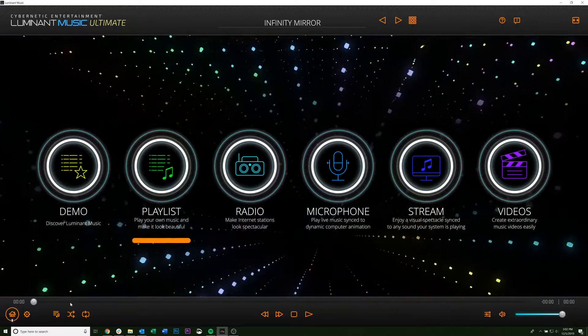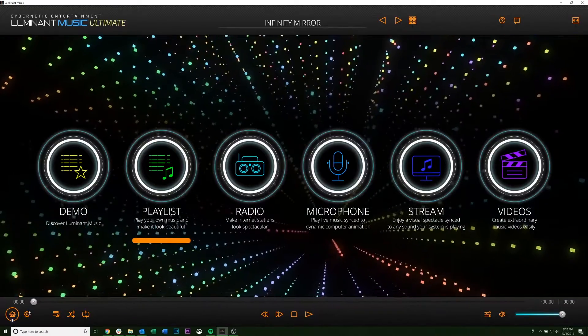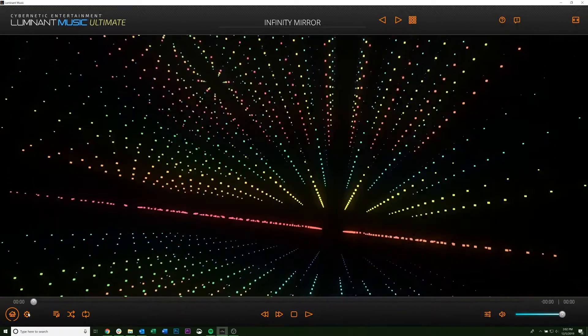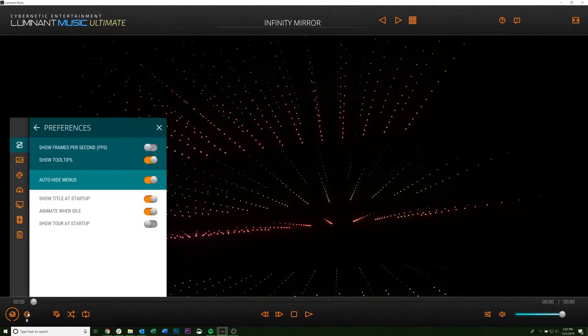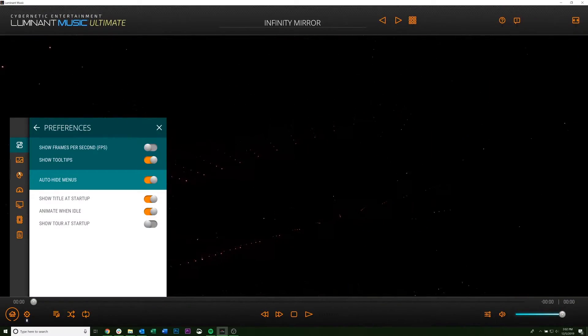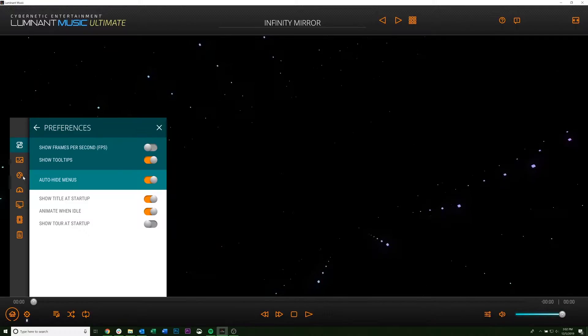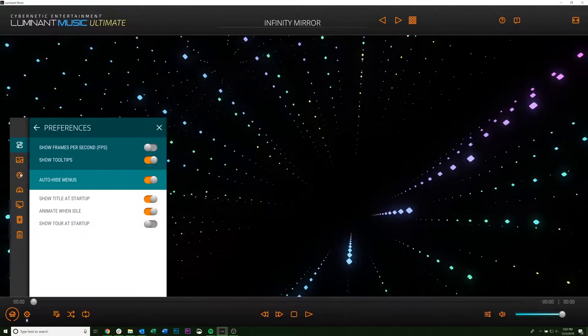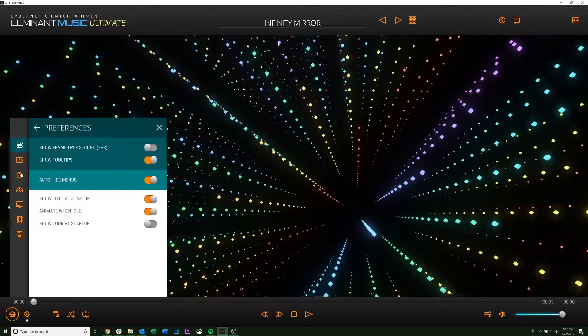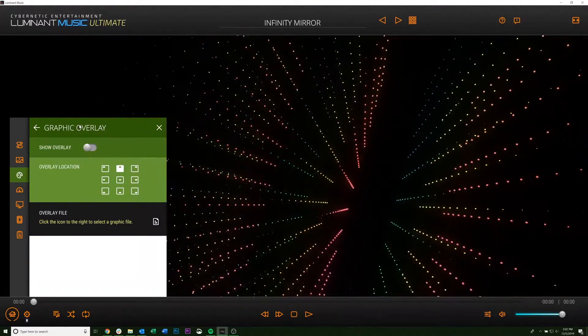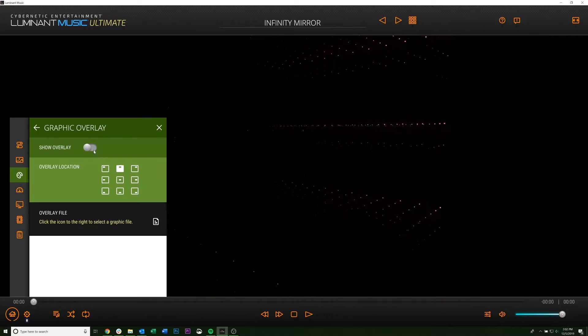So what you want to do is come over to this gear in the corner here and give it a click. It'll open up your menu, go down to the third one that looks like this art palette, and it'll take you to graphic overlay.